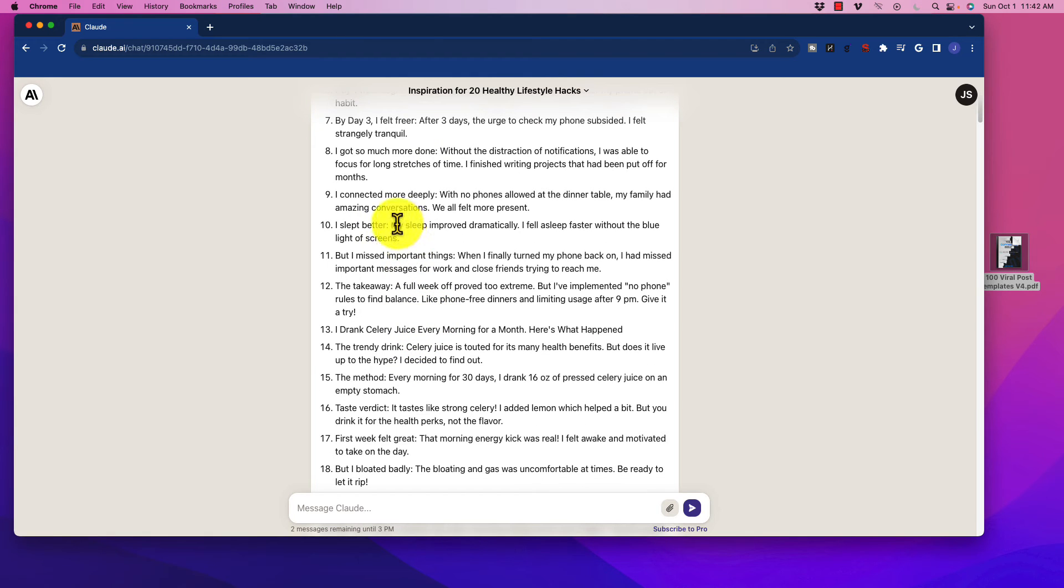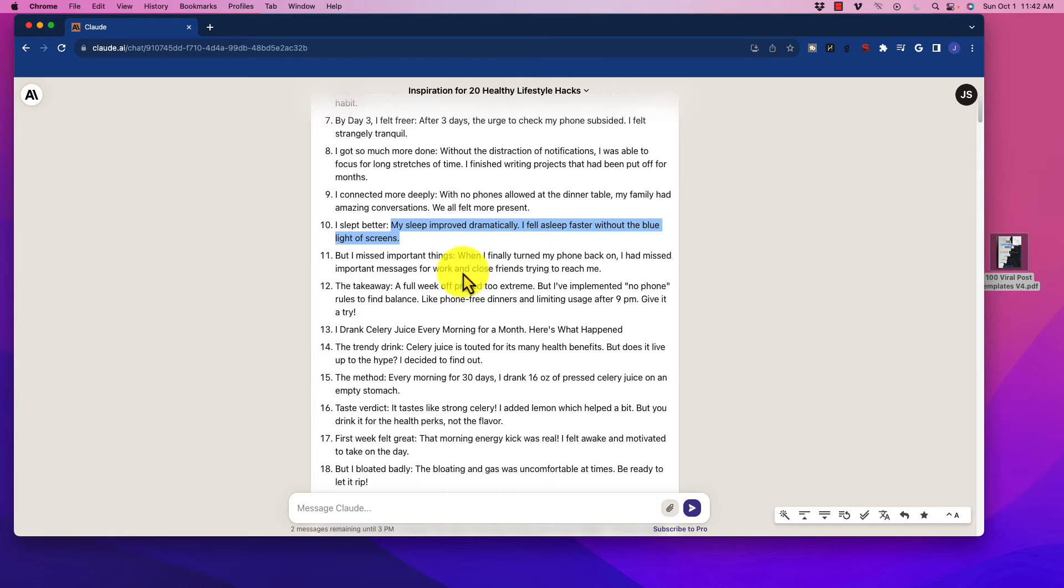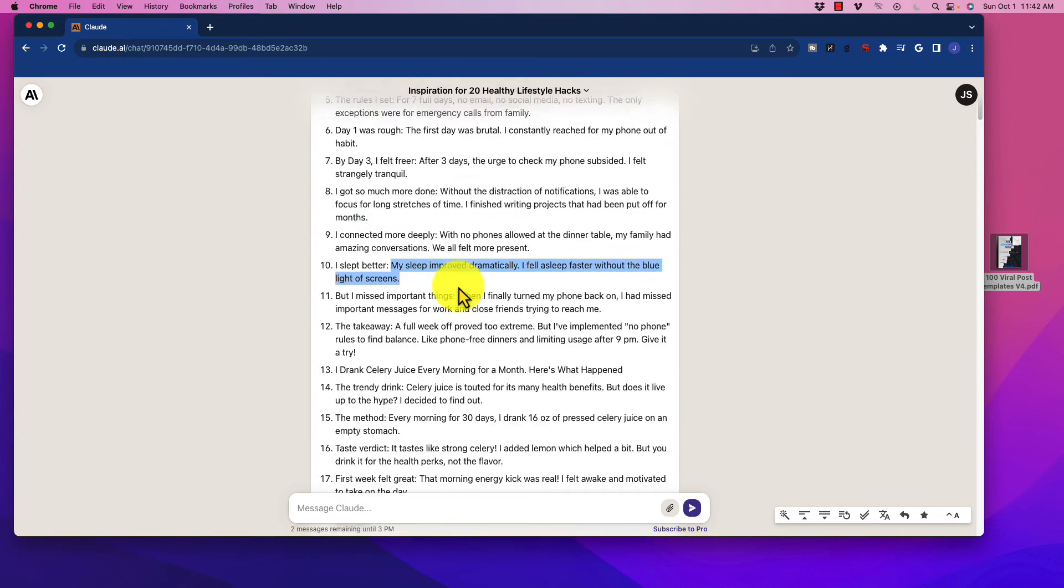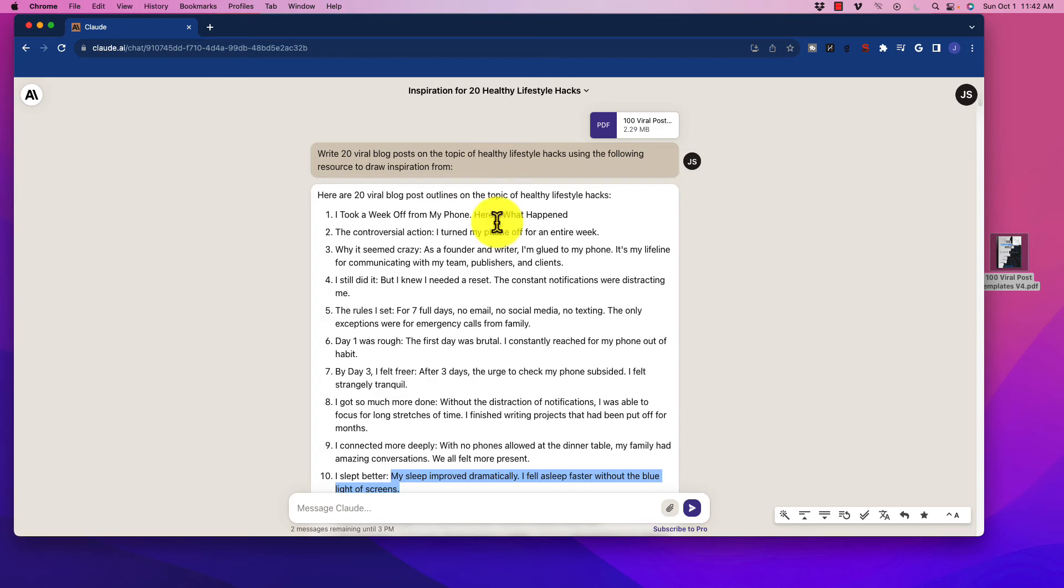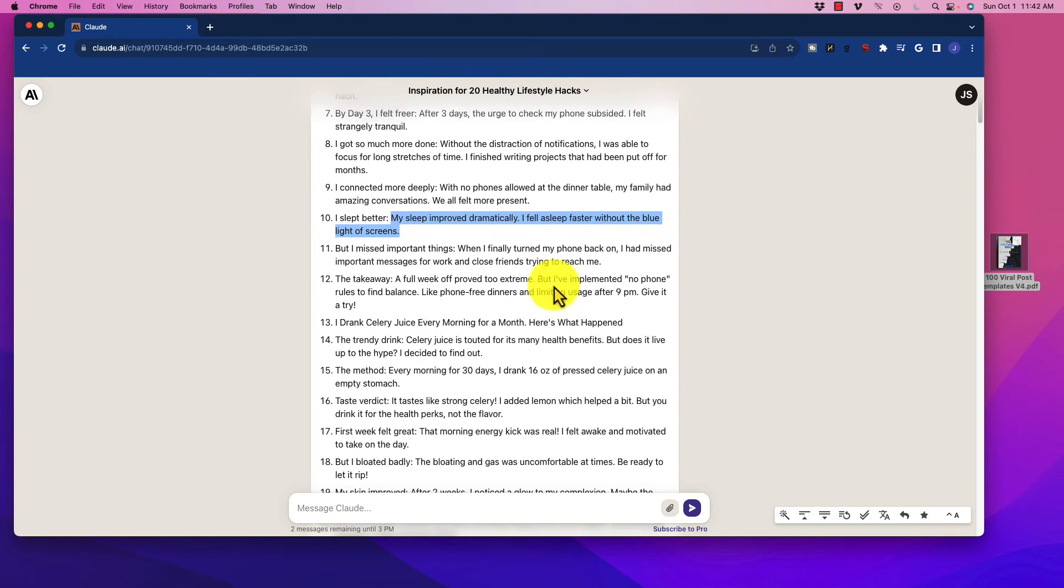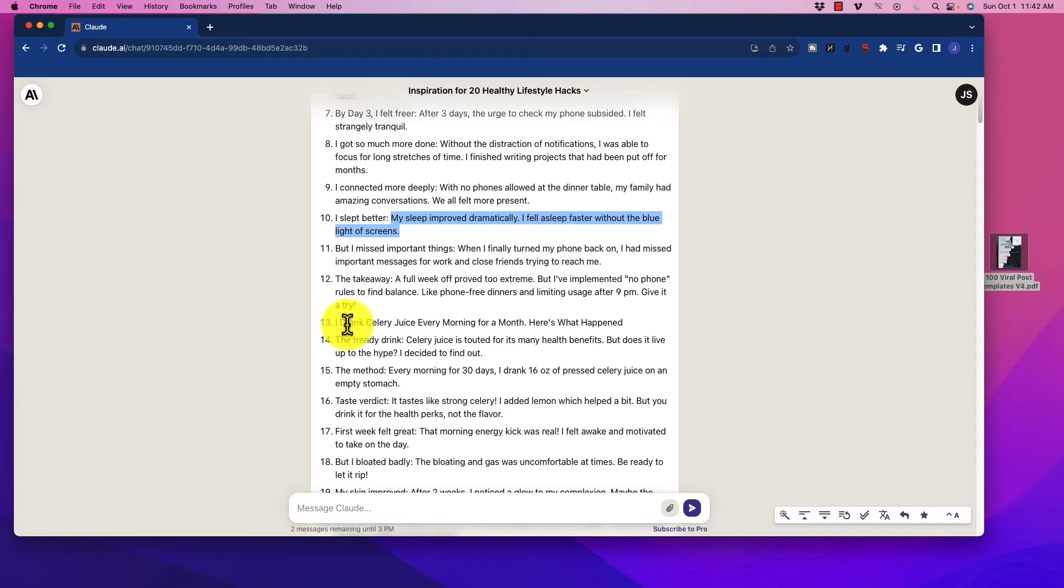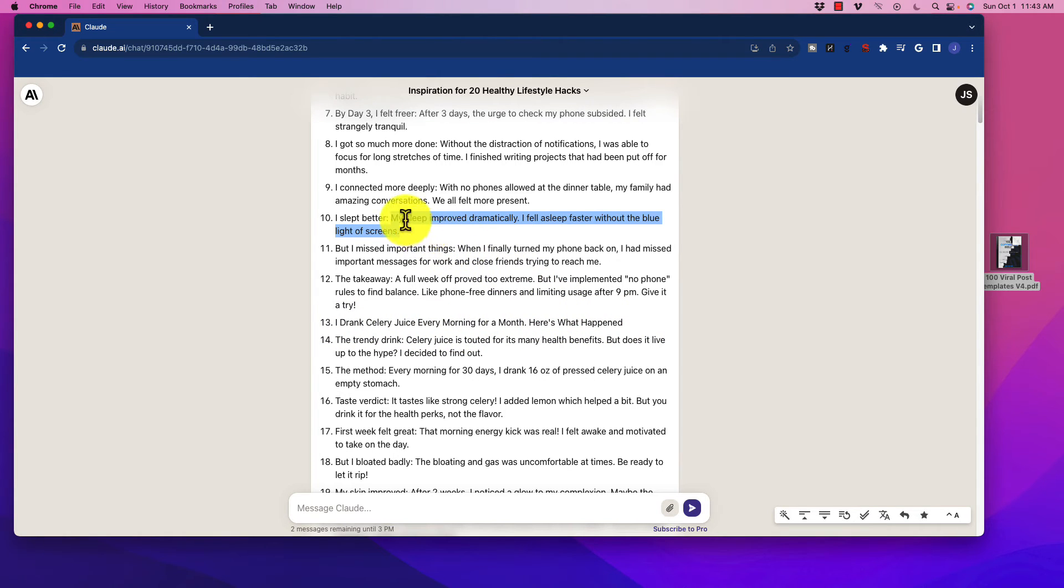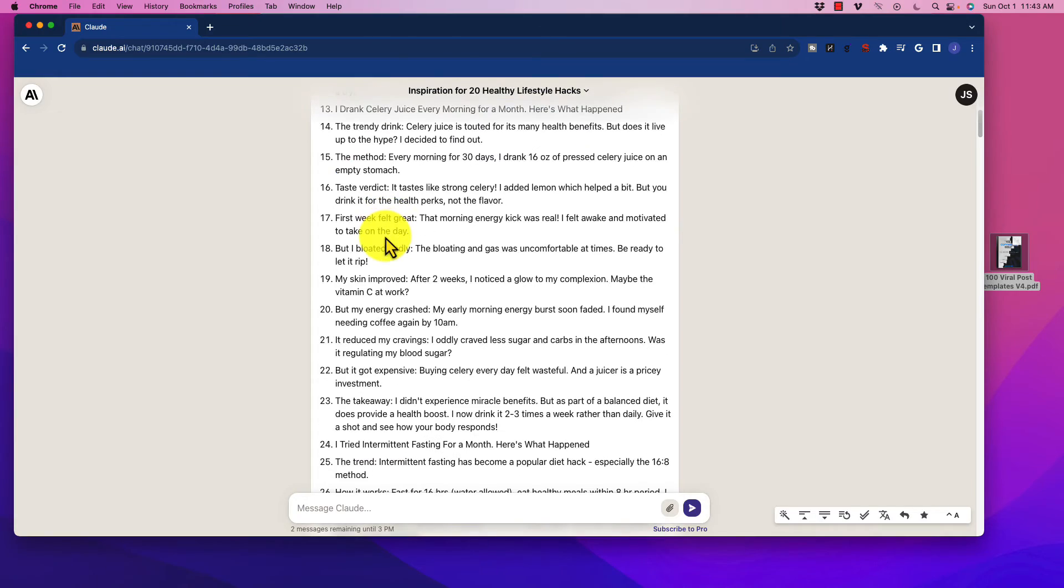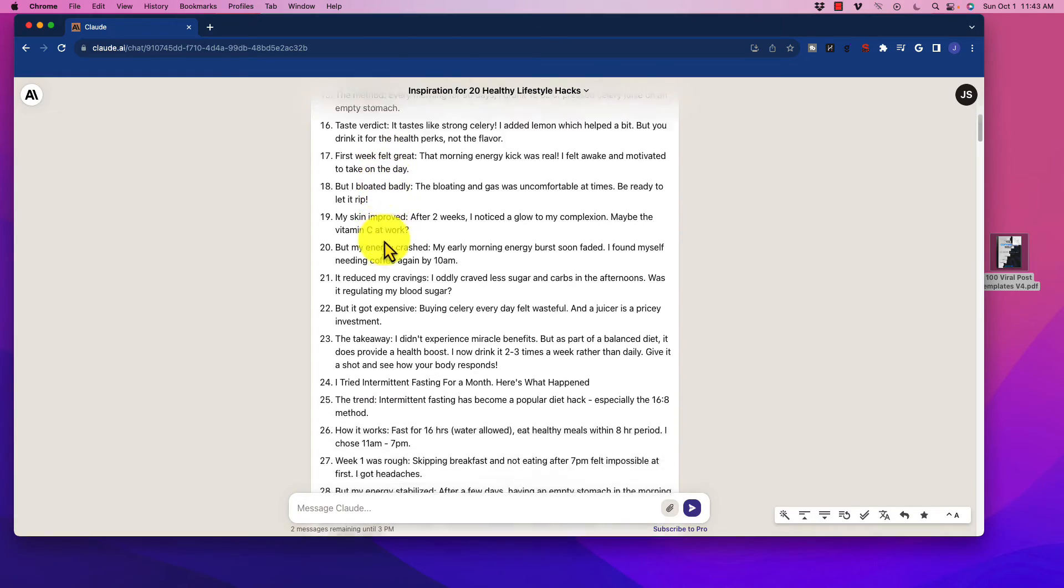Okay, so of course we can get some additional ones. I slept better. My sleep improved dramatically. I fell asleep faster without blue light of screens. So it's very focused on screens. So I'll probably have to prompt it a little differently sometimes if we're getting too much redundancy. But we did get a few ones that are different. I drank celery juice every morning for a month. Here's what happened. Very interesting.